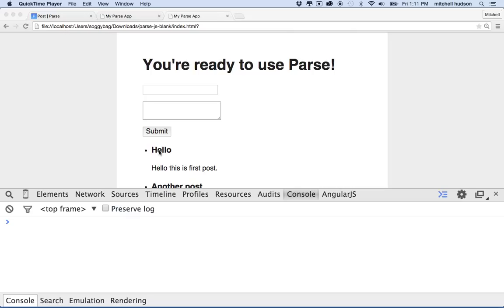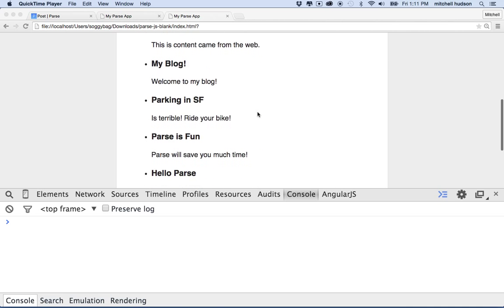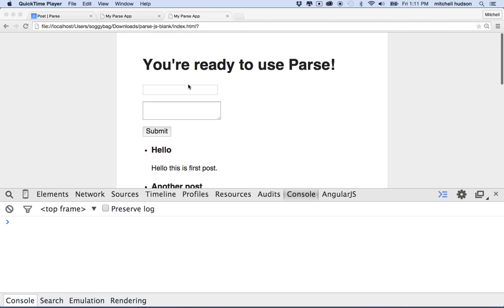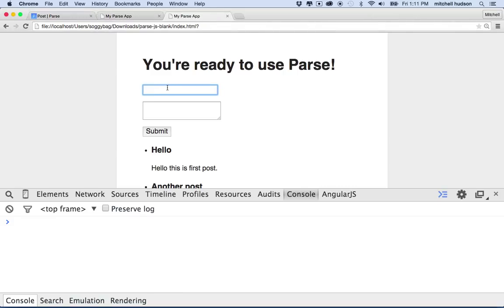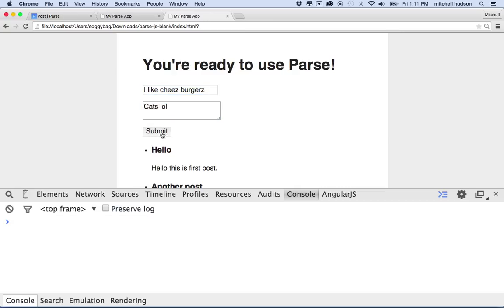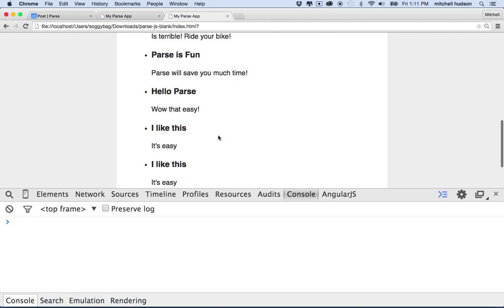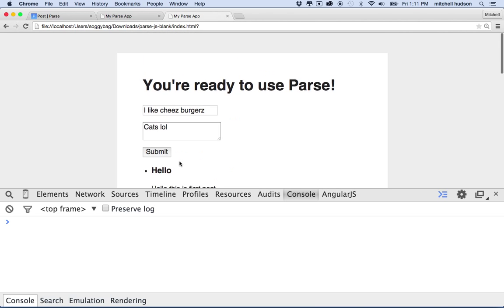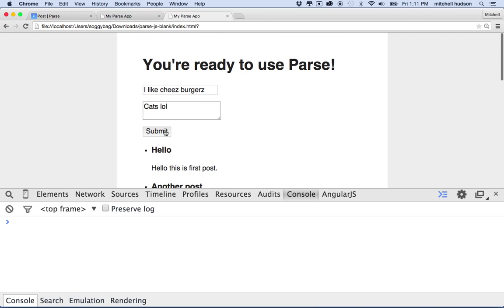Hi again, I'd like to continue my discussion of Parse and making an app with Parse. So far, I've got this simple blog here where you can type in a post. I like cheeseburgers, right? And the post, once you submit it, should show up on your list here. And so that's working pretty good.